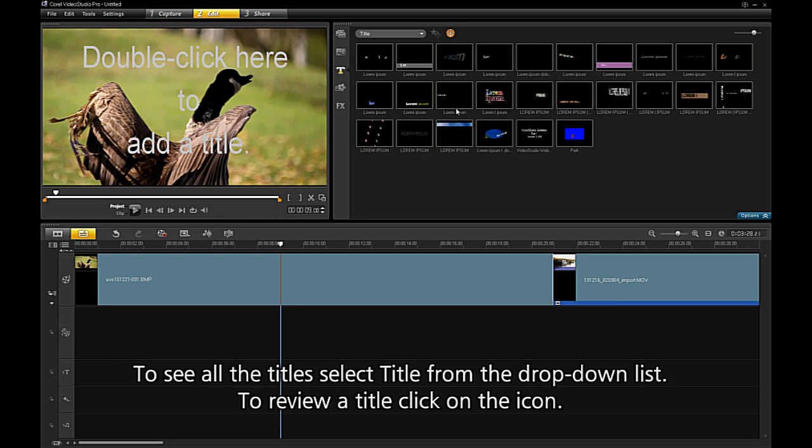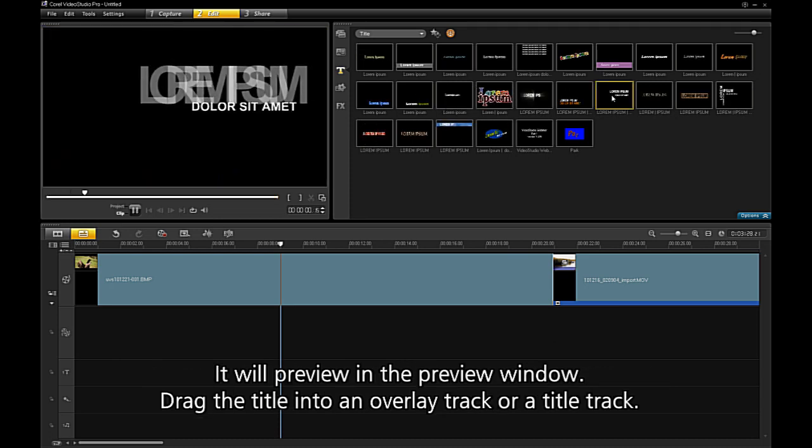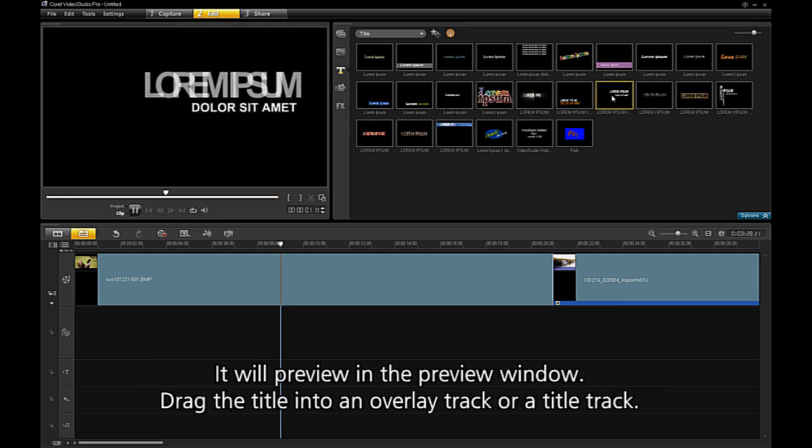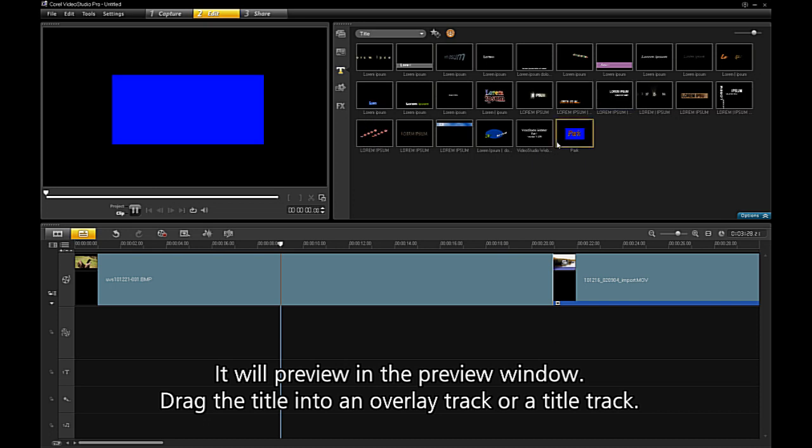To review a title, click on the icon. It will preview in the preview window.